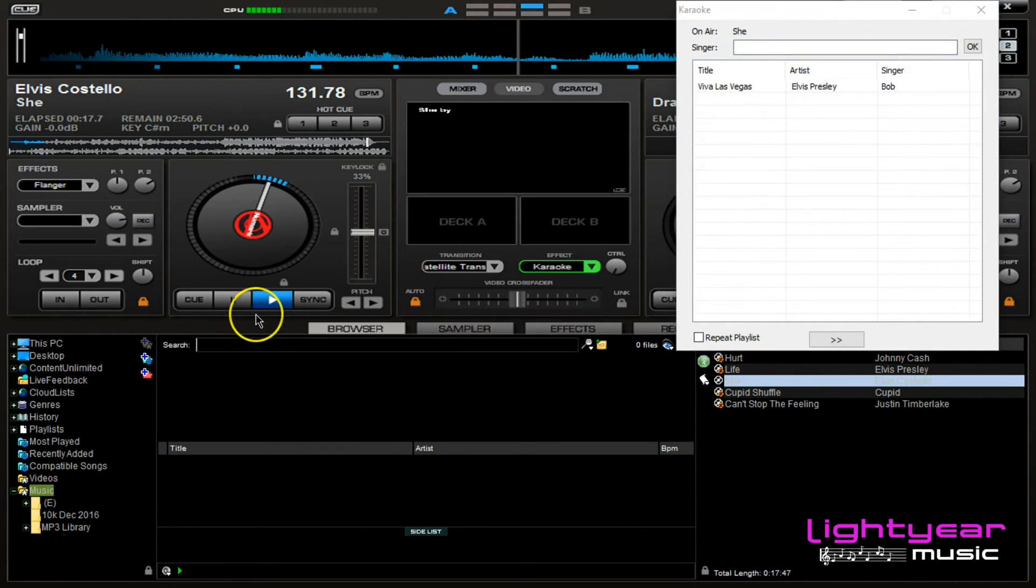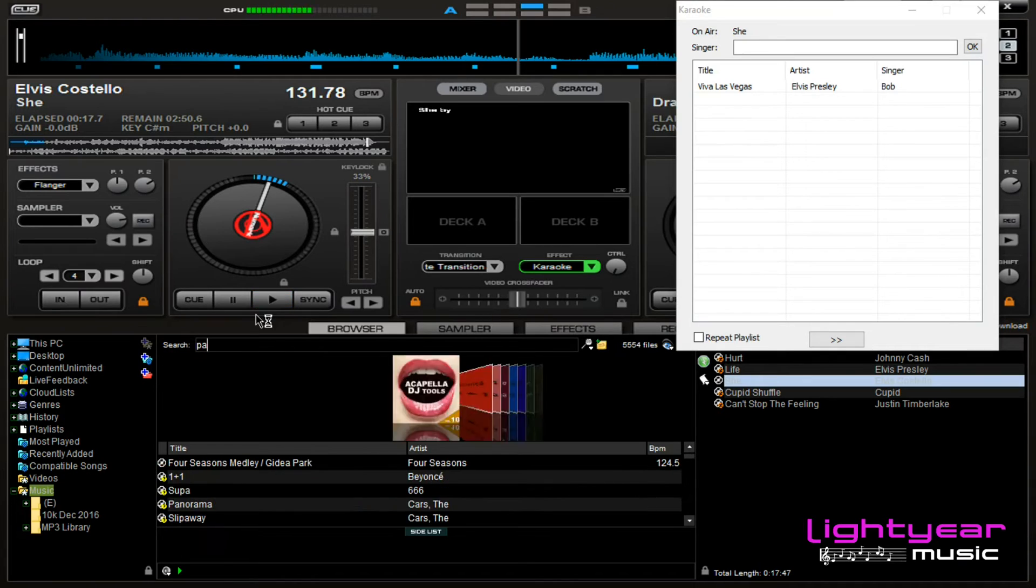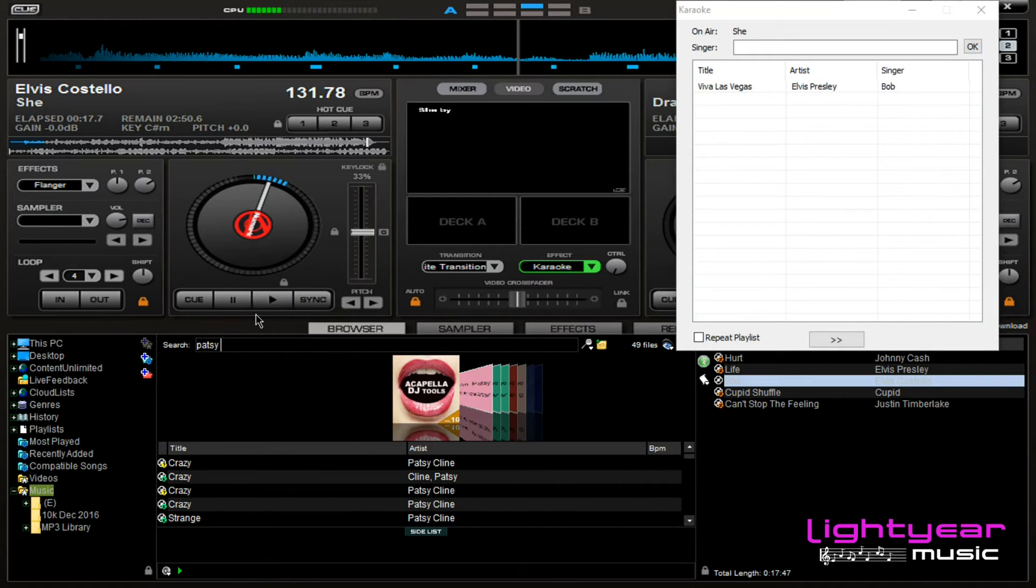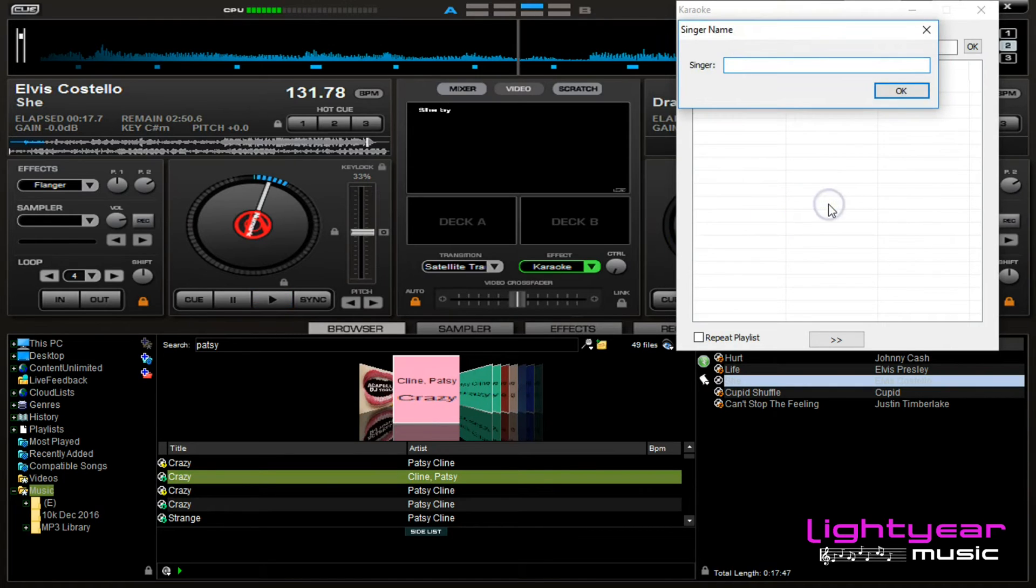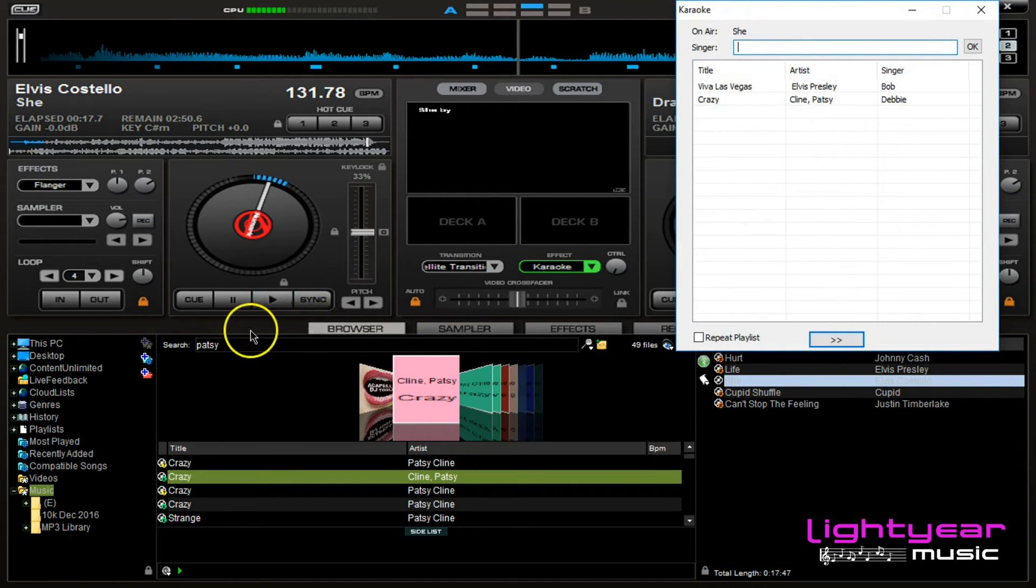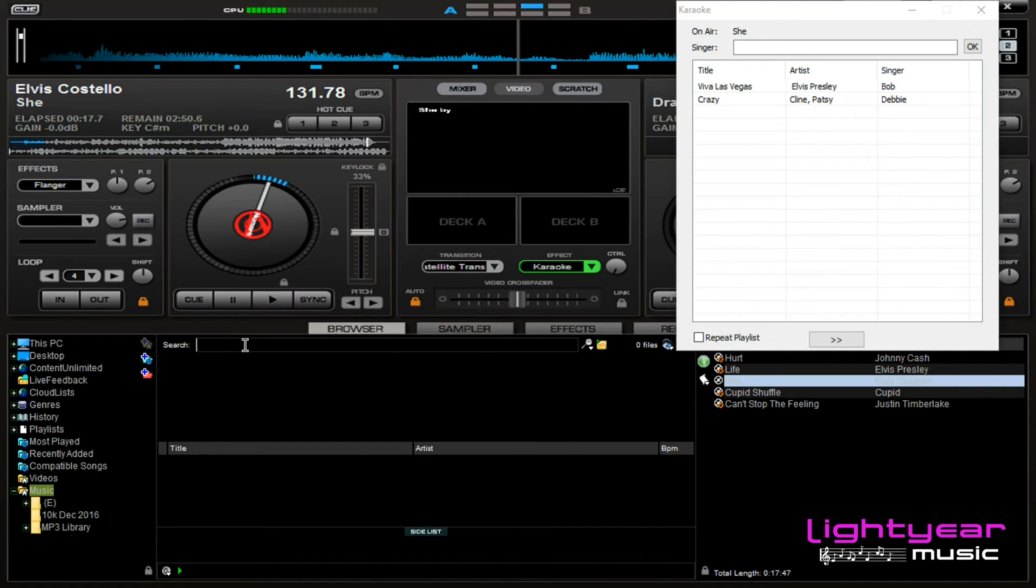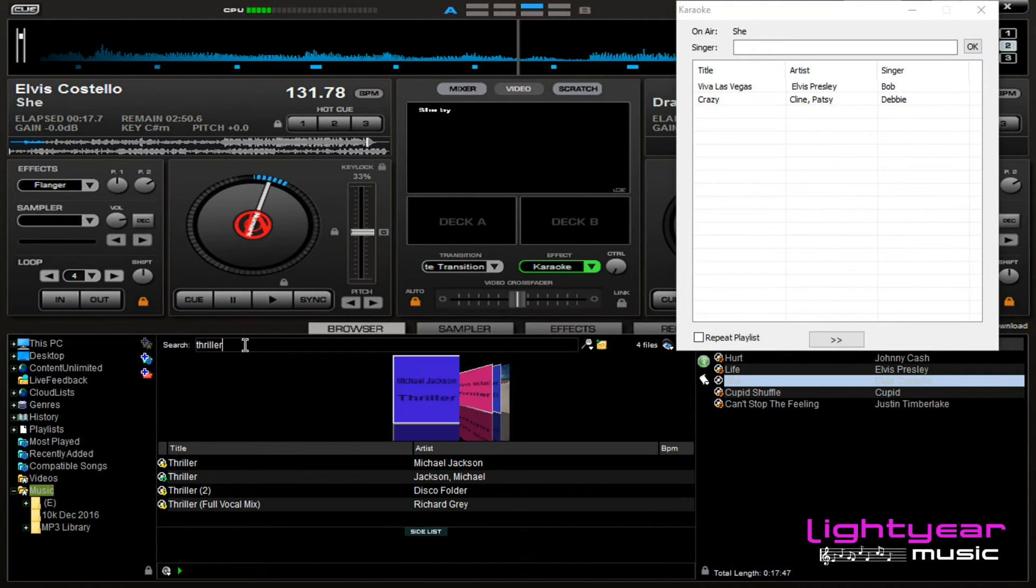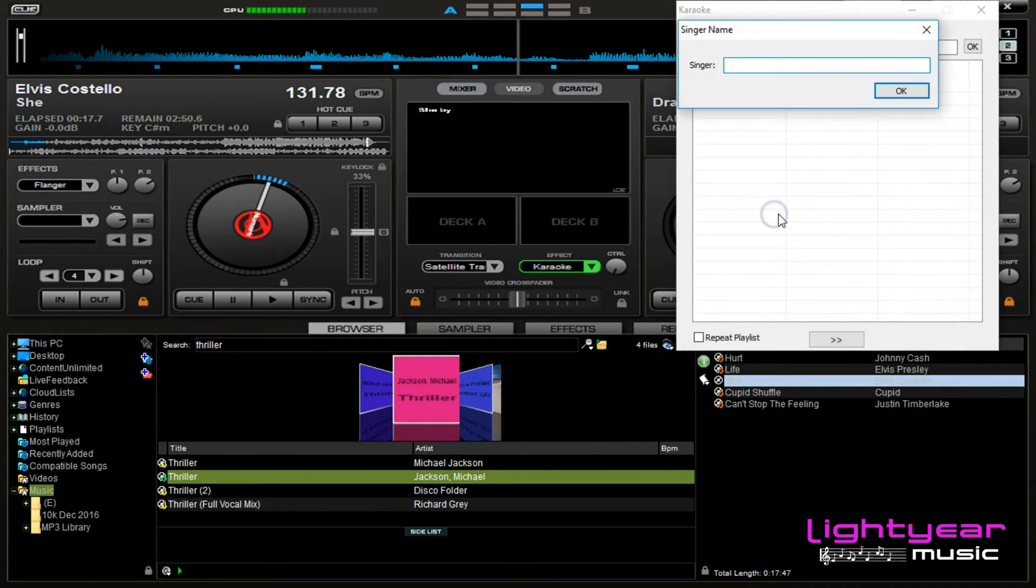Let's get a couple other ones ready to go as well. Let's say Debbie wants to sing Patsy Cline Crazy. I see it pop up here, I click, drag, drop, Debbie, okay. Then I get, let's say John wants to sing some Michael Jackson Thriller. No problem. Thriller, click, drag, drop. That was John.